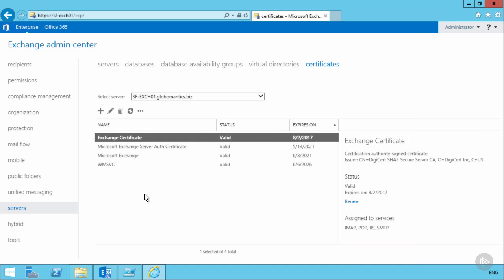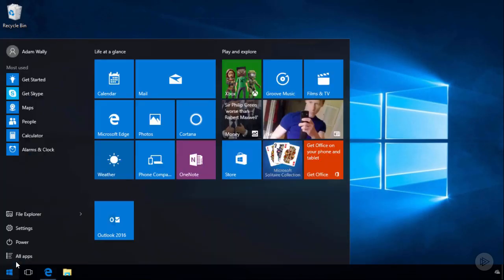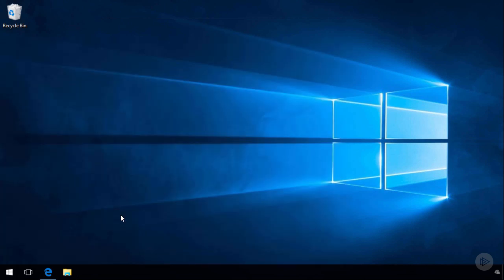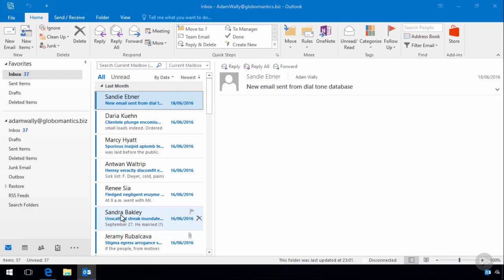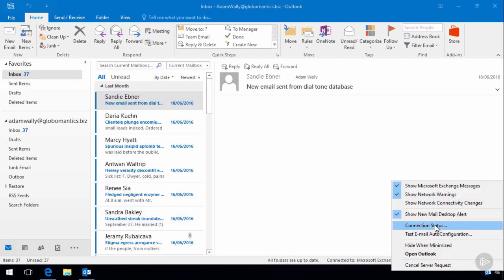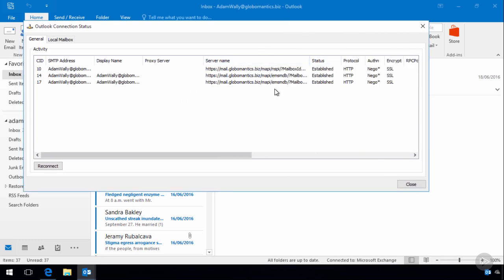Now we can test the SSL certificate by going back to the client machine and trying to connect with Outlook. If everything is configured correctly, Outlook should start without any certificate warnings or unexpected behavior. Checking the connection status confirms we're connecting to mail.globomantics.biz as the namespace for Exchange.